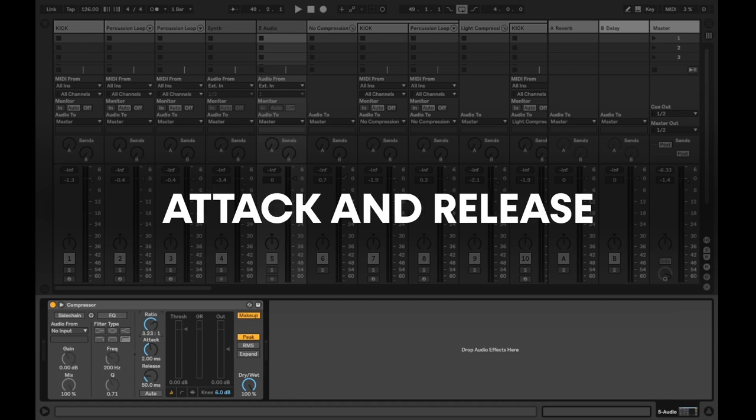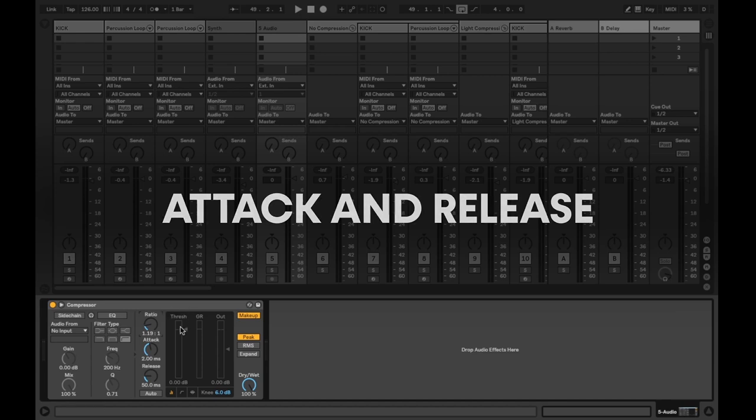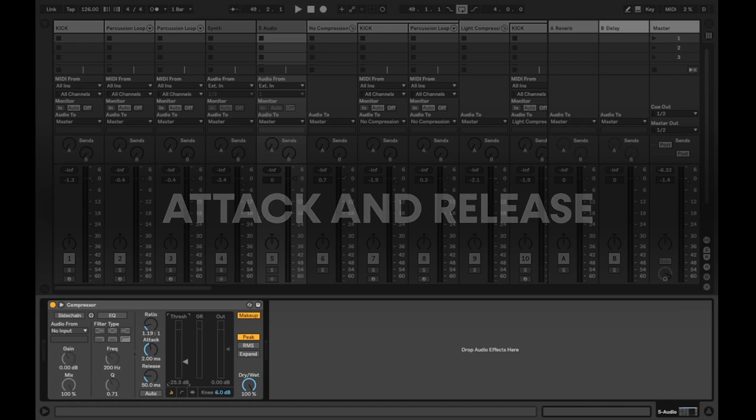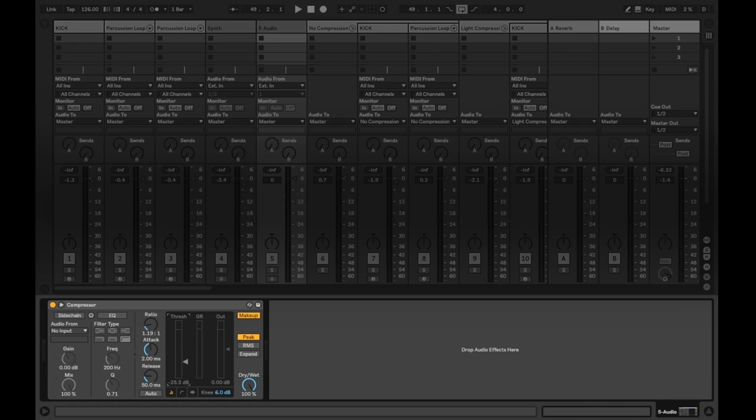Attack and release. The attack setting determines how quickly the compressor gets into action once the input signal reaches the threshold, while the release setting specifies how long it will take for the gain reduction to reset. Using the compressor's attack and release can help to shape the transients of your signal, making your sound more fierce and snappy, or even slower and less intrusive, it's all down to how you set it up. Here is the drum loop from earlier, I'll play it first with a light compression, a medium compression and finally with heavy compression. The compressor will be applied to the group channel in these examples, not on individual sounds.